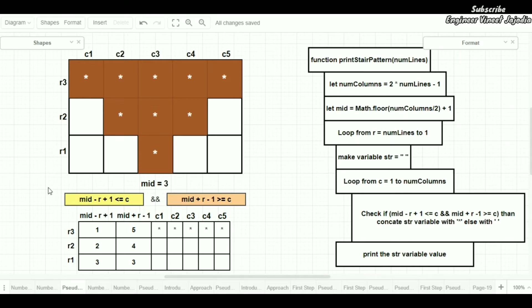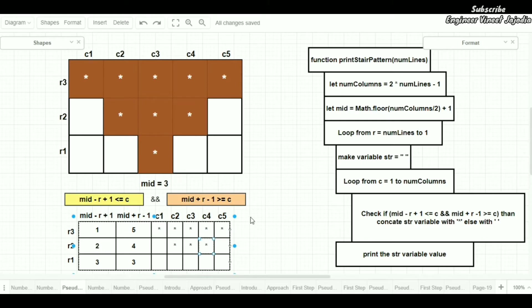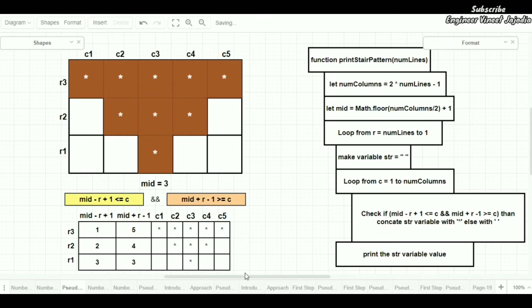For row r2: 2 is greater than 1, so this whole condition returns false — don't put an asterisk. For c2: 2 equals 2, 4 is greater than 2 — put an asterisk. For c3: 2 is less than 3, 4 is greater than 3 — put an asterisk. For c4: 2 is less than 4, 4 equals 4 — put an asterisk. For c5: 4 is not greater than 5 — condition false, leave empty. This structure matches the expected pattern.